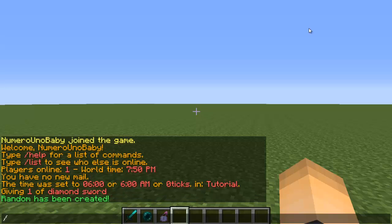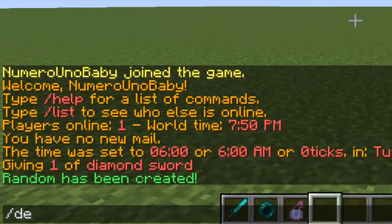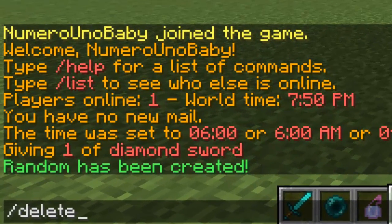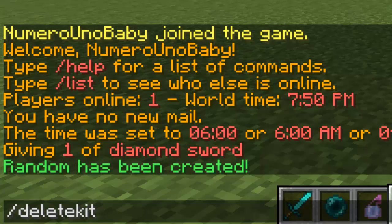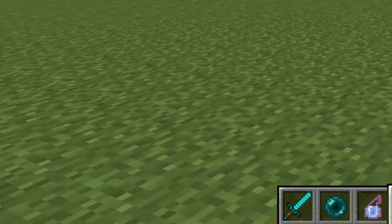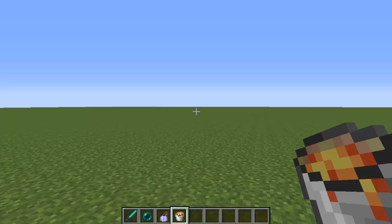Now the kit random, or whatever you called it, has been created. If you want to delete any kit that you create, just type the command /deletekit and then type the kit name. I'm not going to delete that kit just because I just created it.